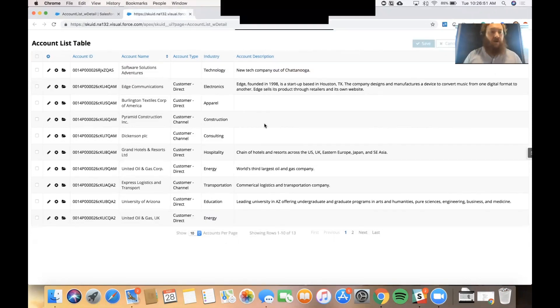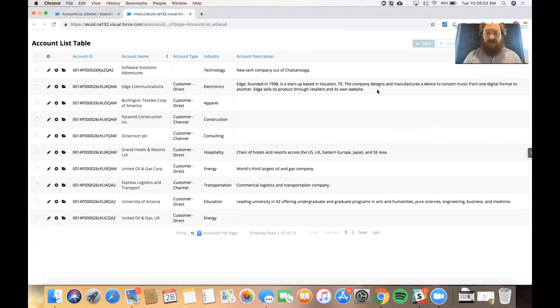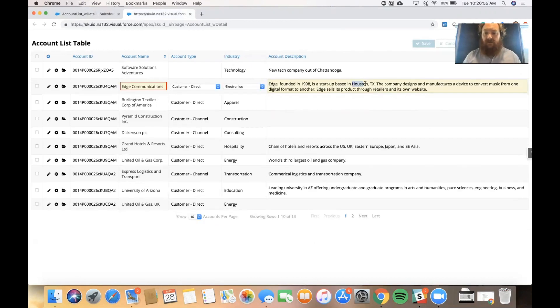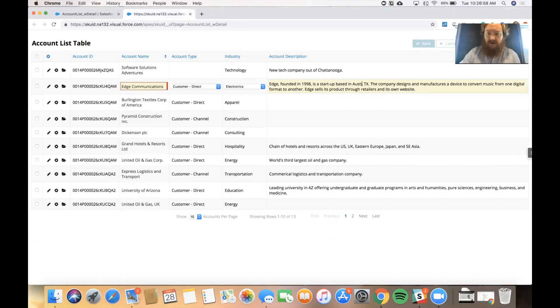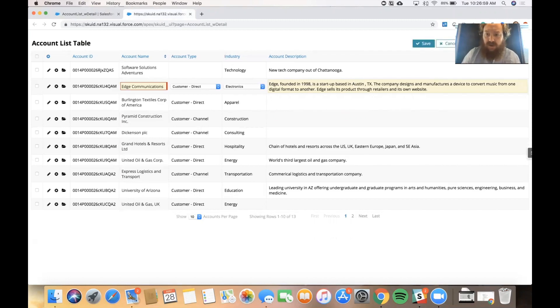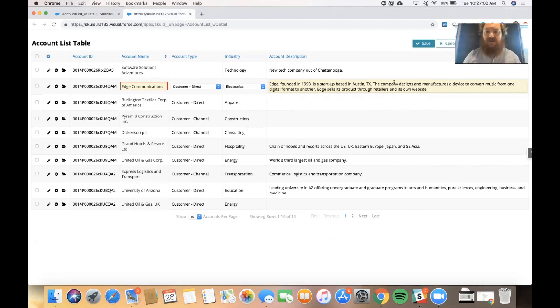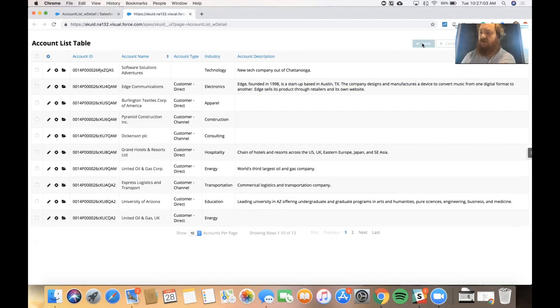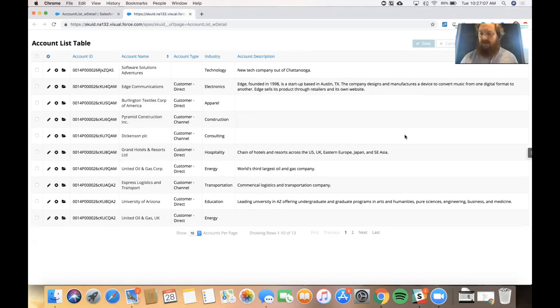We can also update records in line. So if I notice I need to make a change in one of these descriptions, I can. They just moved their headquarters to Austin from Houston and save those changes back. That's the U in CRUD. We can update records in line using inline editing.